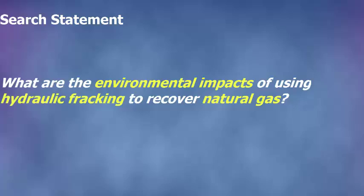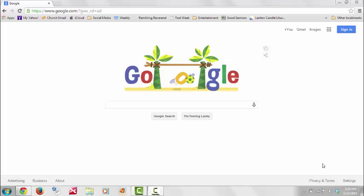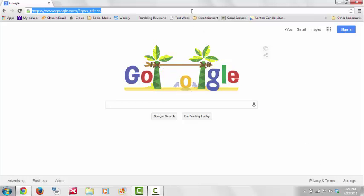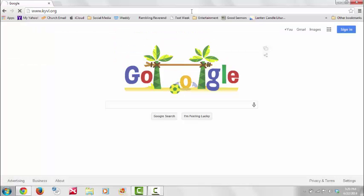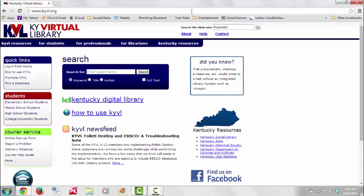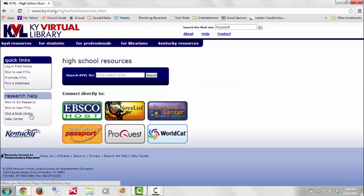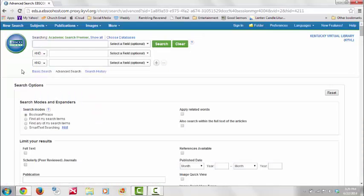To begin your search, you will open Google Chrome and go to the Kentucky Virtual Library by typing kyvl.org. From the home page, you will select High School Students, and then select EBSCOhost. EBSCOhost is an online reference system that offers a broad range of full text and bibliographic databases and is designed for research.